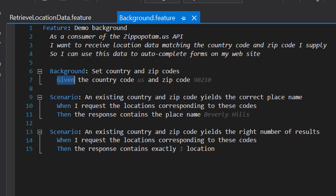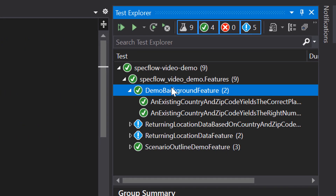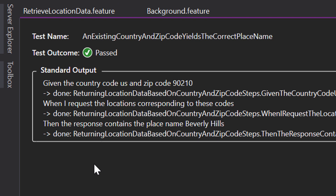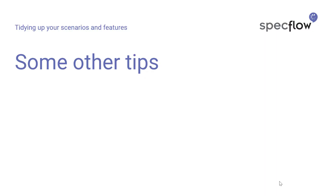This is a very powerful way to clean up scenarios and move the distracting creation of initial state literally into the background. If we execute the scenarios and look at the output for a specific scenario, you can see that even though the given step is not part of the scenario itself, it is still executed right at the start — which is exactly what we were trying to accomplish. The scenario outline and the background are two very powerful features of Gherkin and SpecFlow for cleaning up your feature files.